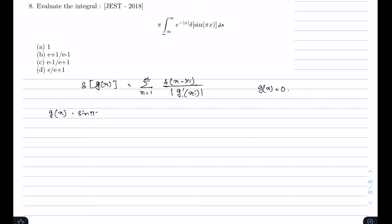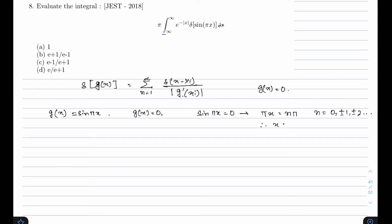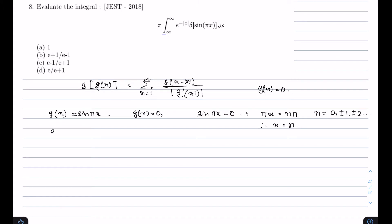In our case g(x) = sin(πx). To find the roots, we equate g(x) with 0: sin(πx) = 0, which gives πx = nπ where n = 0, ±1, ±2, etc. Therefore x = n, so there will be a delta peak at each integer value of n. We also need g'(x) = d/dx [sin(πx)] = π·cos(πx).